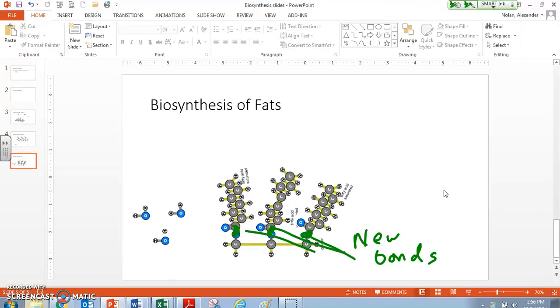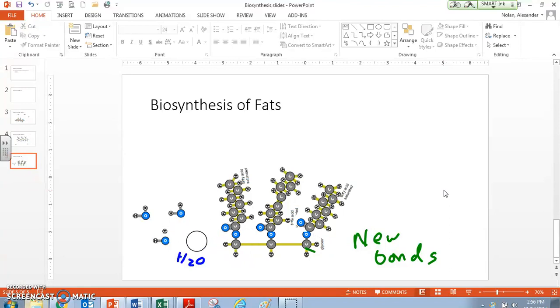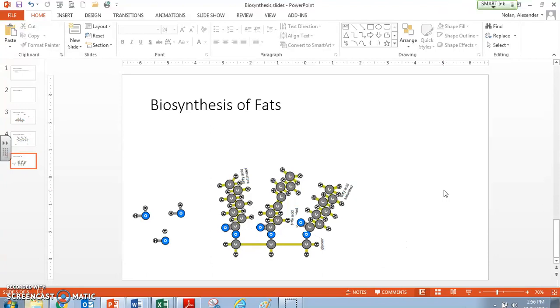And for each one of those bonds, again, we've created waste waters. We've created these H2O from each one of those bonds. So in this case, we have three bonds that are created, one, two, three. And then we have three waters that are created, one, two, three.